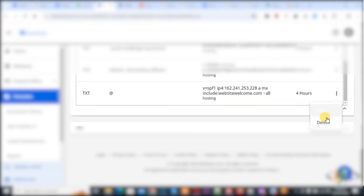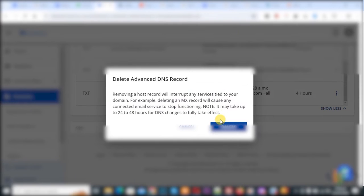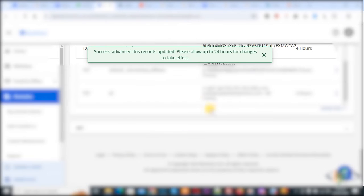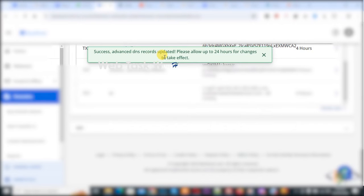Click on it and then click on delete. Then you see message success advanced DNS record updated. Now refresh the page.